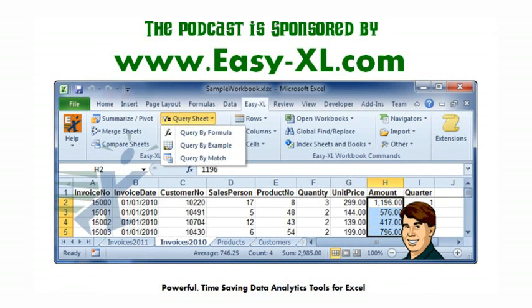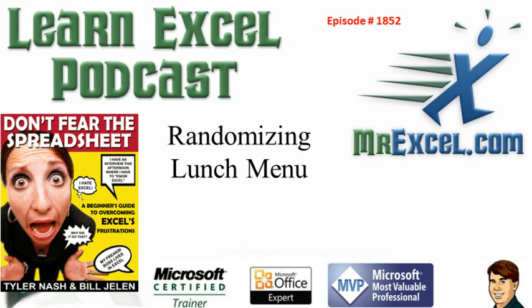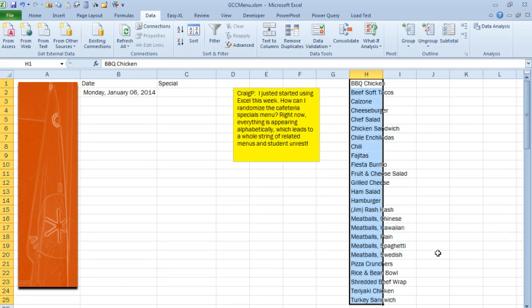The MrExcel podcast is sponsored by Easy-XL. Learn Excel from MrExcel podcast episode 1852, randomizing the lunch menu.